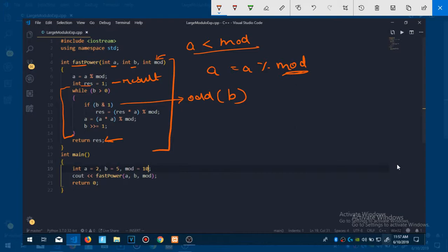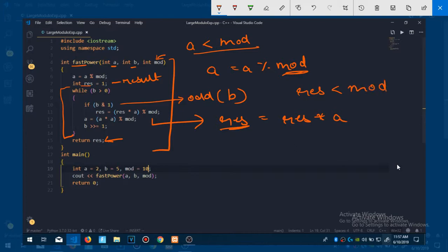If b is odd we are going to do this. What it was last time was res equal to res into a, but this time we have to make sure now this res stays in the limit of this mod. So res should also stay in this limit of mod. This condition we have to make sure occurs every time, so what we are going to do is do a mod with that number m.